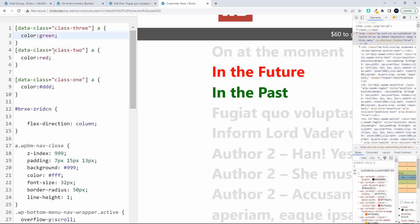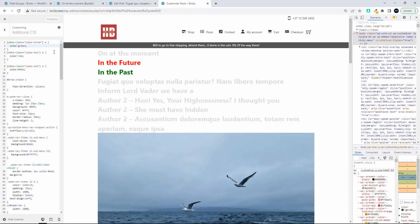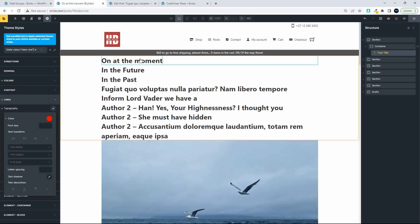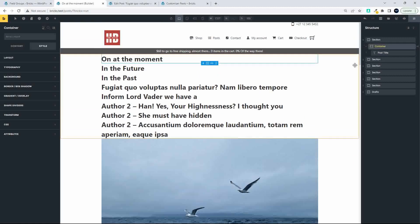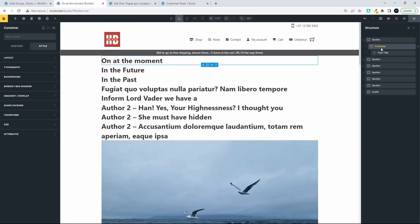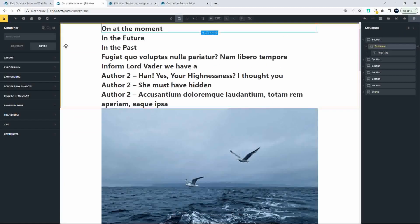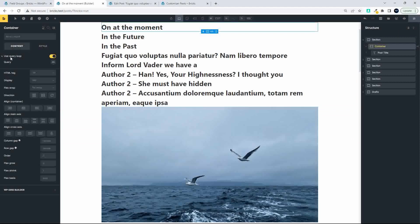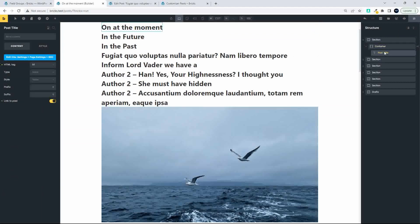Now you're probably wondering how you assign that attribute when you're designing the website. To show you how to do that in Bricks Builder, I'm going to head over into Bricks Builder. Here I have my list of posts and I've used a section with a standard container. In that container I've assigned a query loop — just the default query loop with no changes — and I simply dropped in a post title.